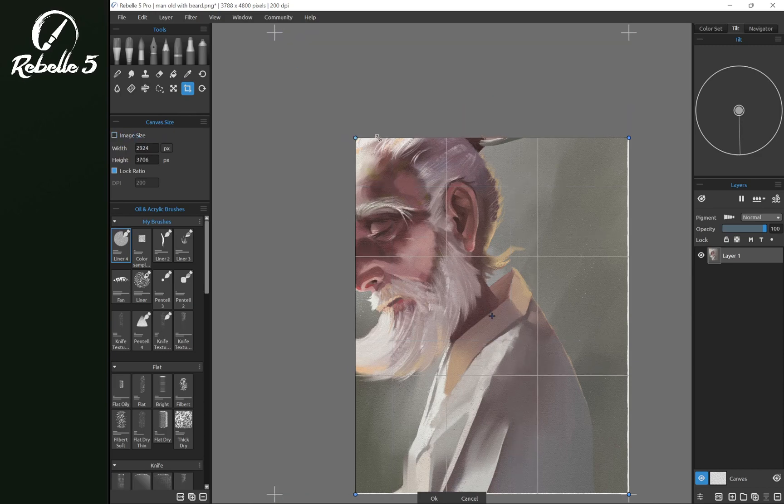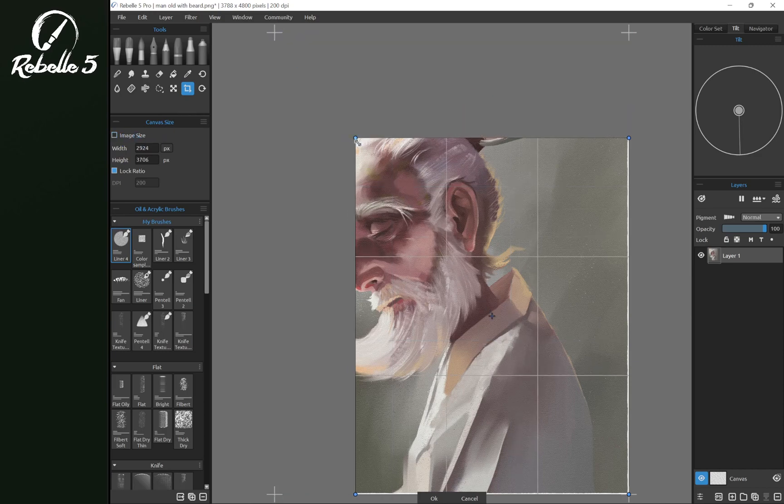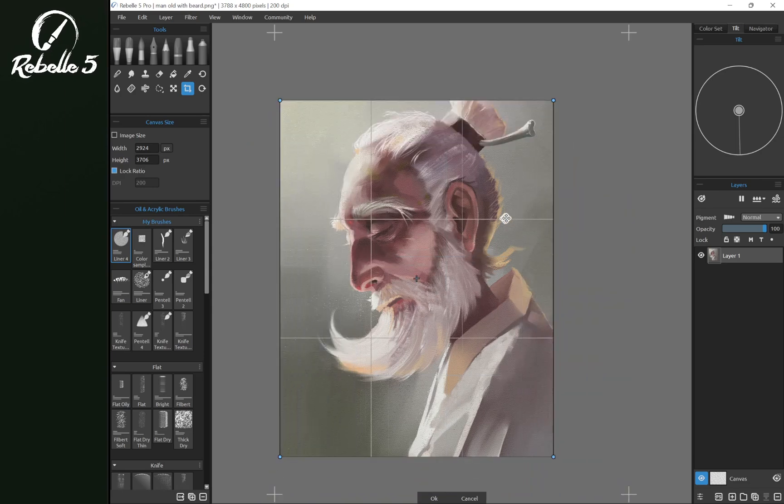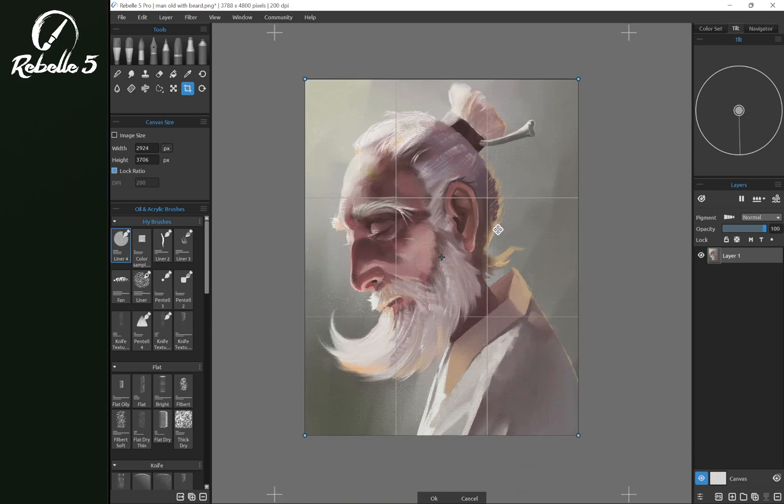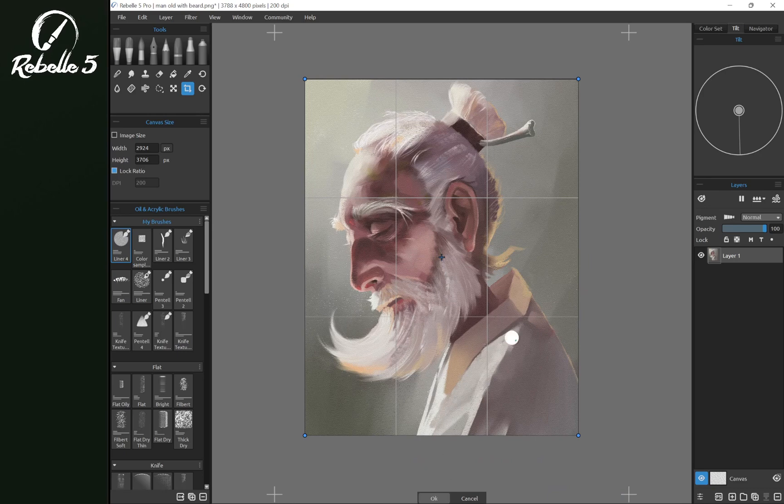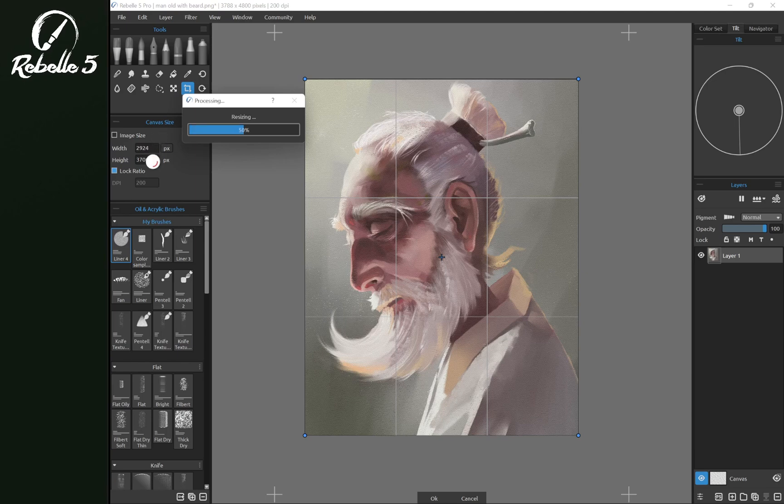So we have these nodes in the corner. If we select and drag them we can move and adjust the positioning of the canvas. If we click OK this is going to change the canvas size.